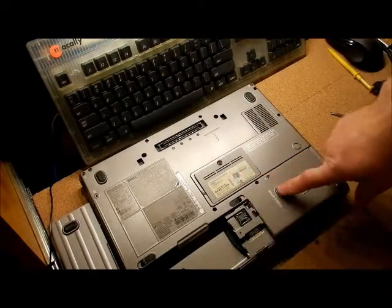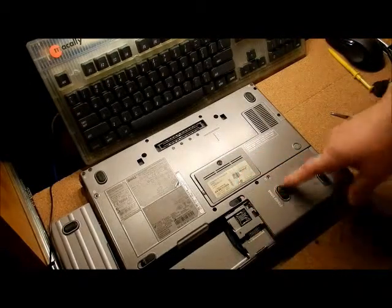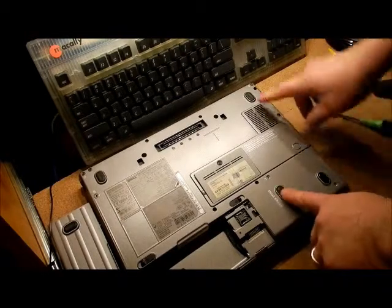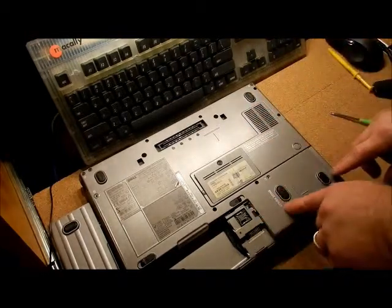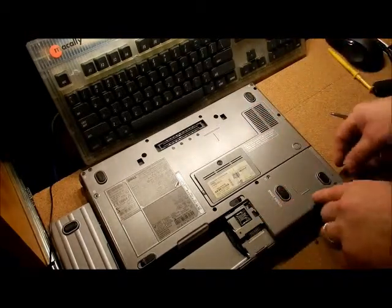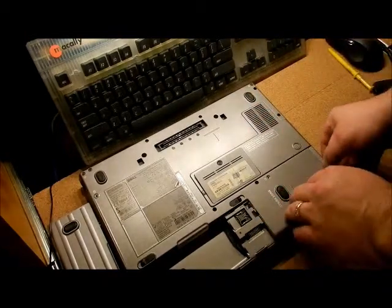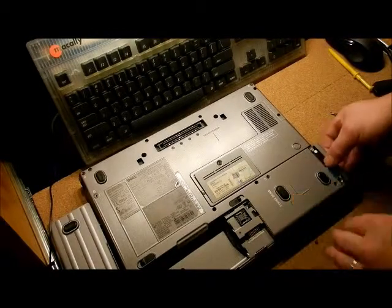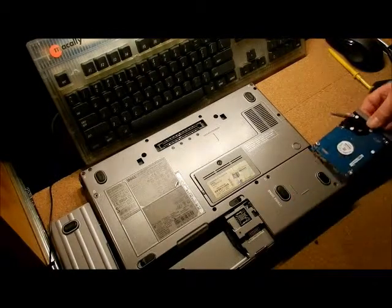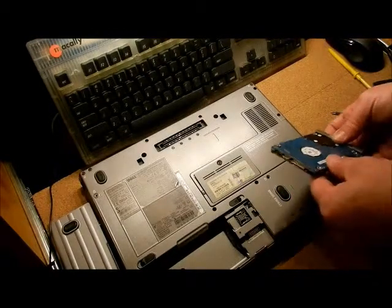I have no idea what strike zone is. It's kind of weird seeing strike zone. That's like in the military or something like that. And we're going to pull this out. This is a SATA hard drive.